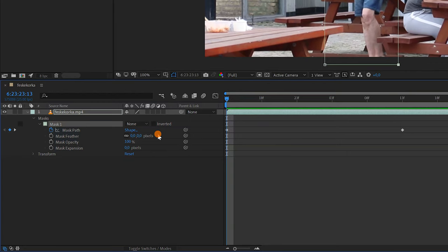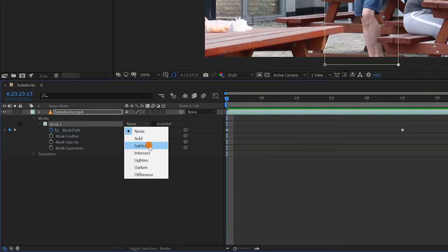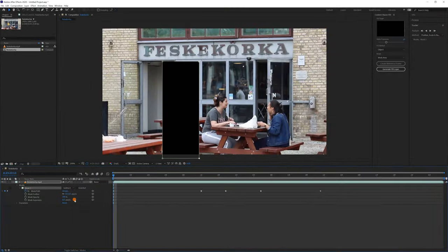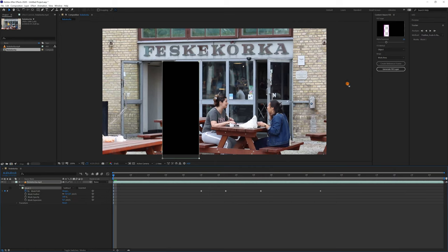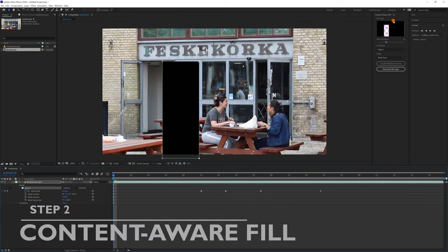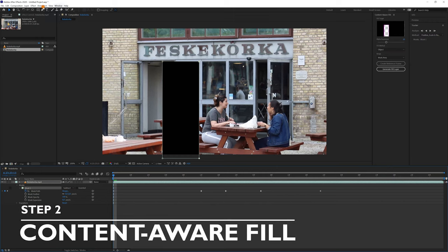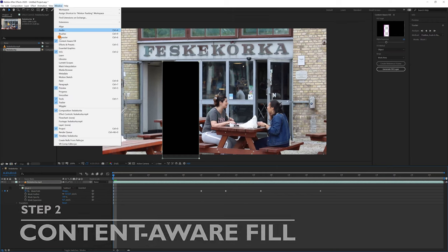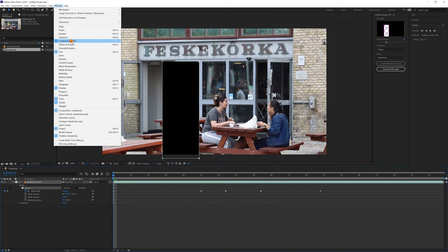Set the mask mode to subtract again. The second step is to use the content-aware fill. If you don't see the panel, select it in the window menu.